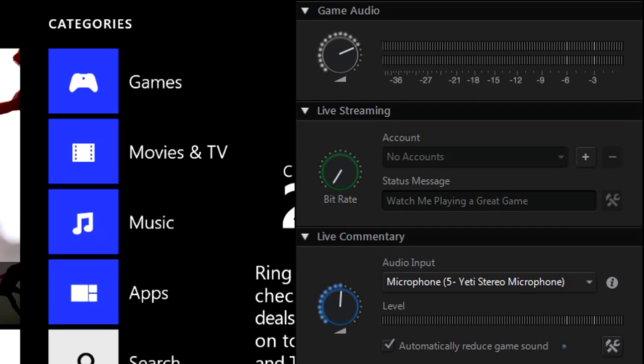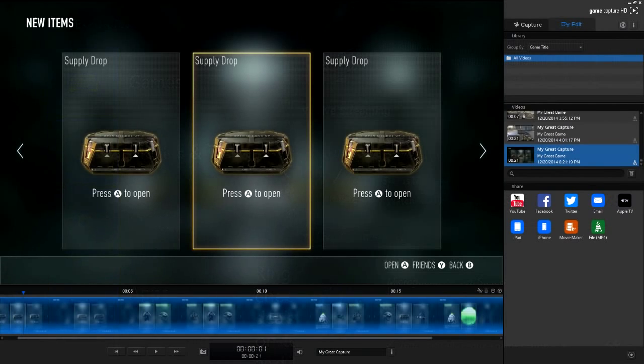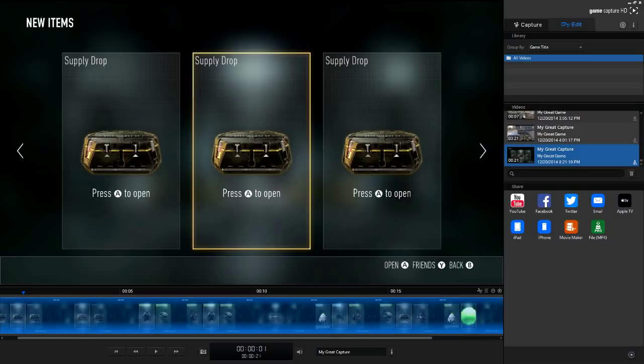Now you can actually edit as well inside of this software, although it's not as advanced as I would like it to be. It's still really nice if you wanted to go through, cut up some specific things and go from there.